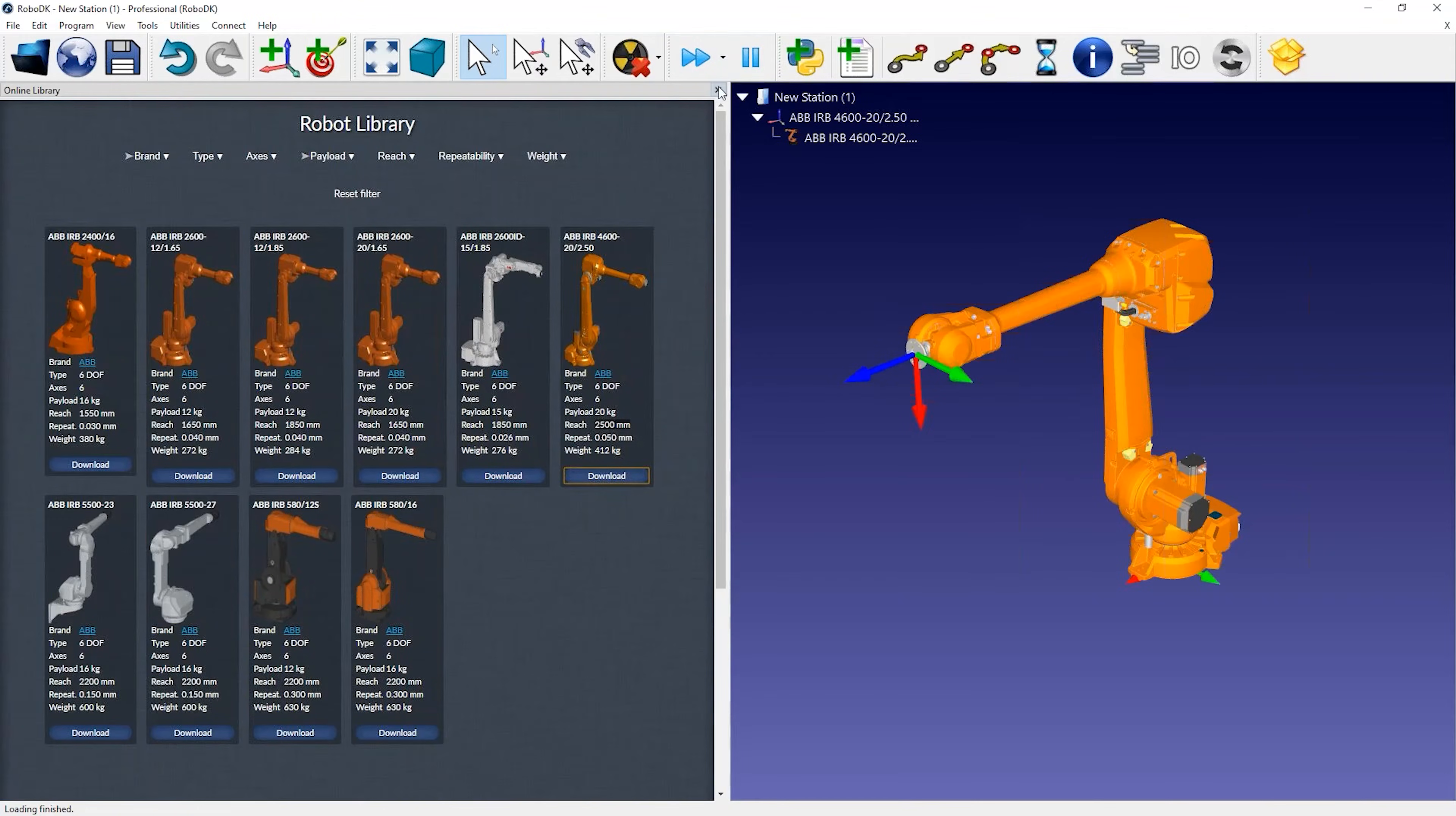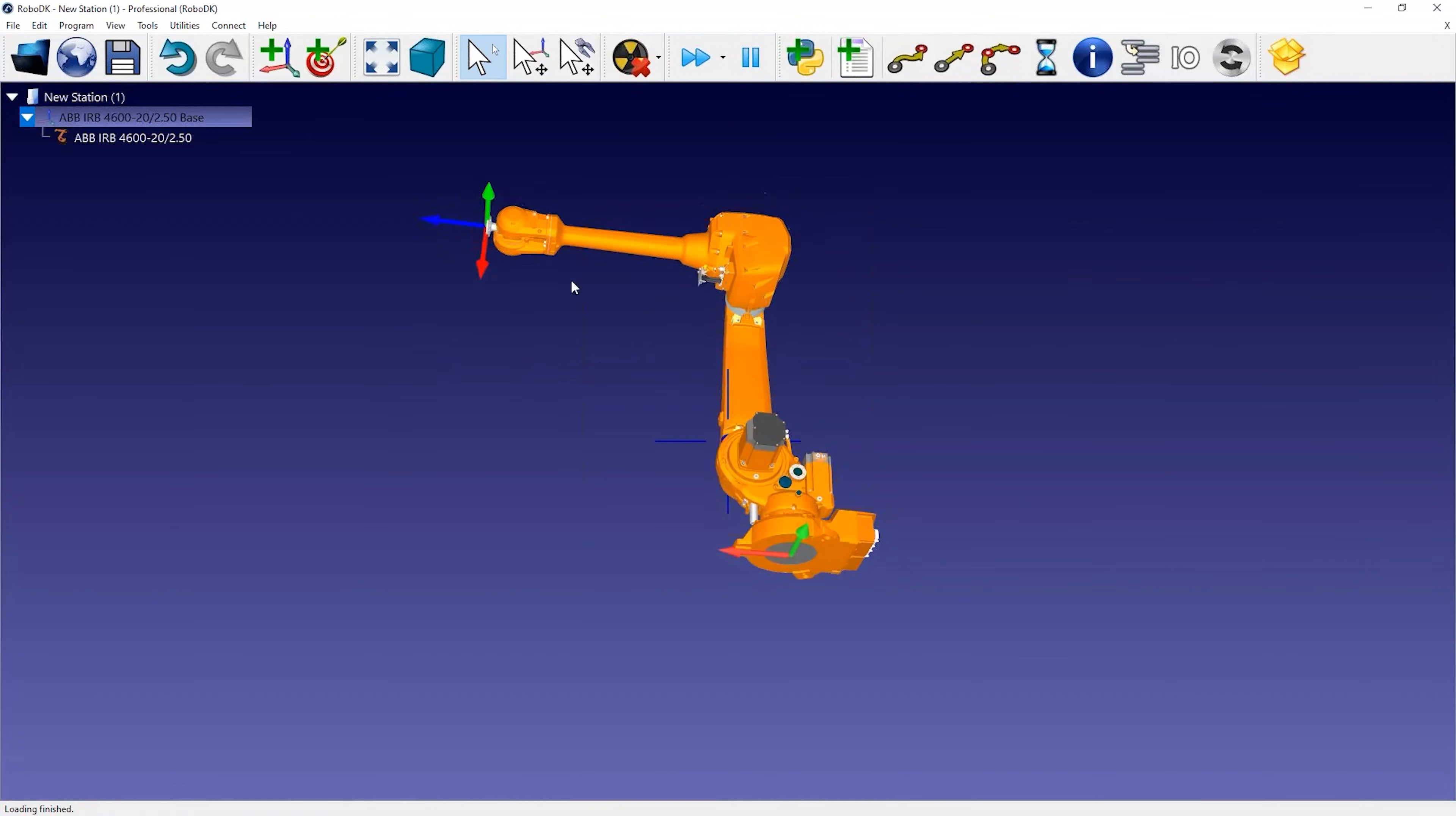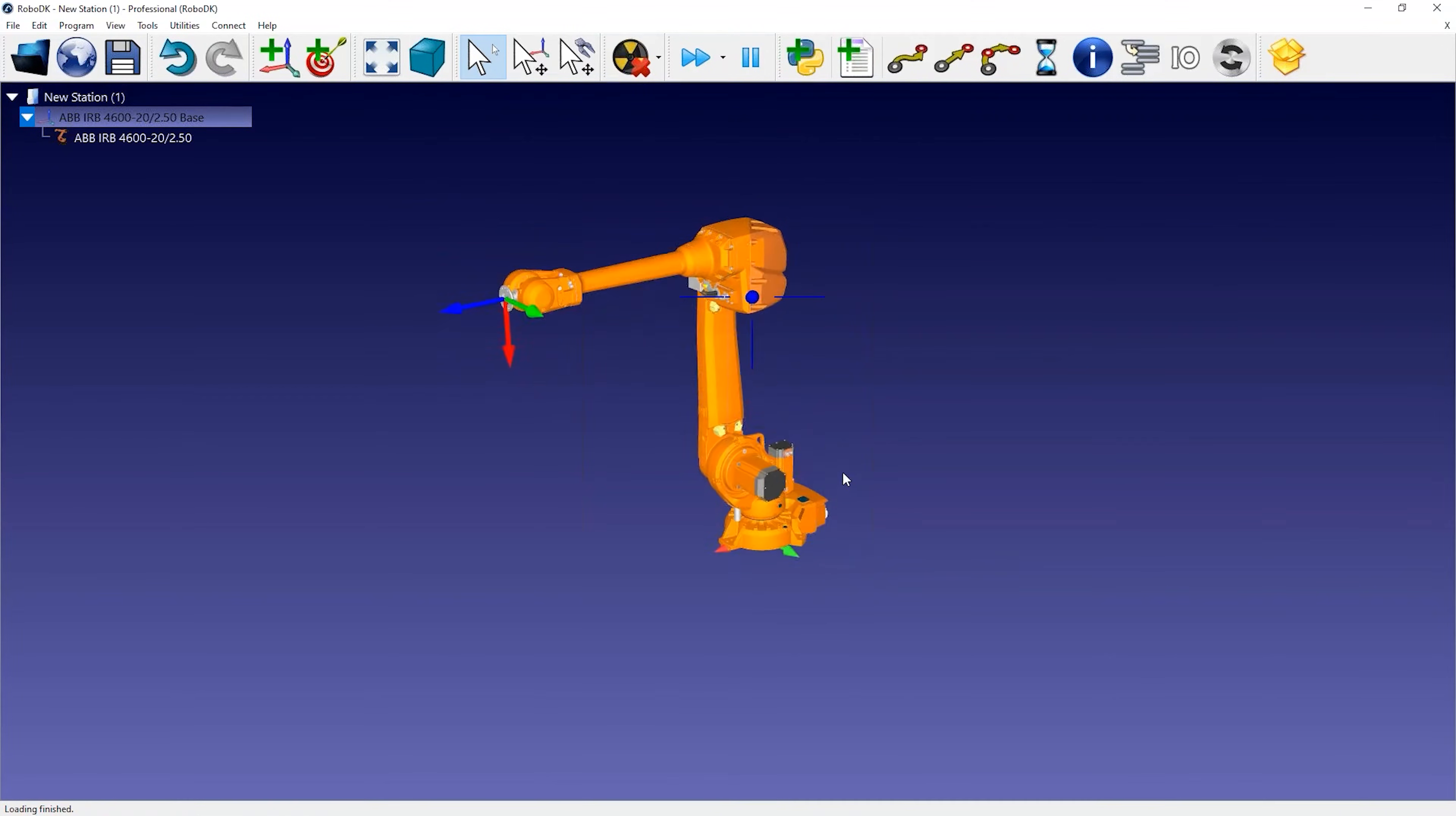Each robot will be loaded with its own robot base as a coordinate system. You can also load 3D models such as Step, IGES or STL files, among other formats.